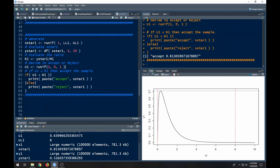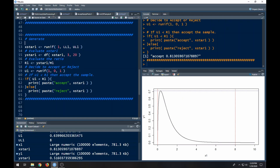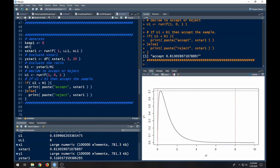Now what we want to do is only return a value when a condition is satisfied. I want to have a condition called keep_one and set it equal to zero. Then I'll make my while condition: keep_one equals zero — and it's going to keep sampling until I find one to accept.